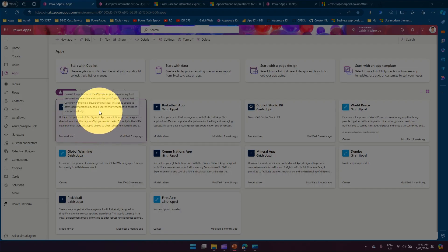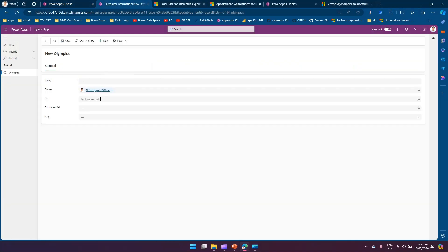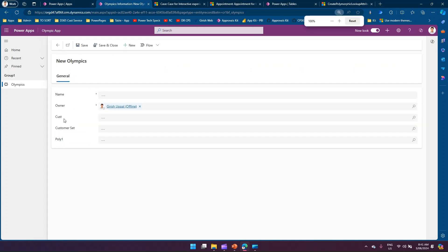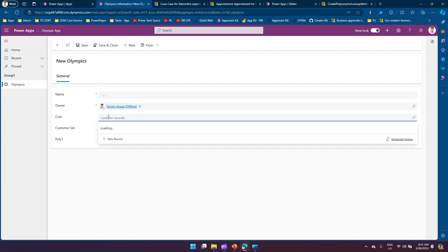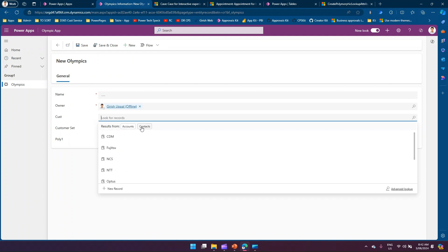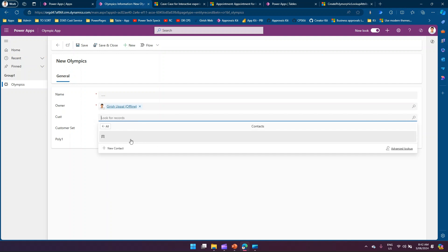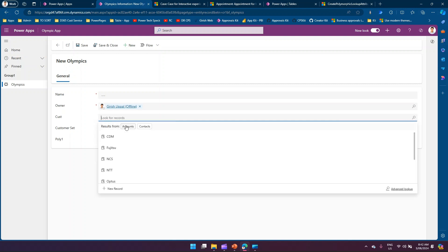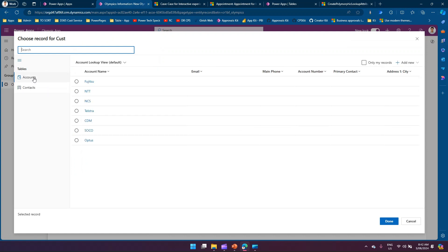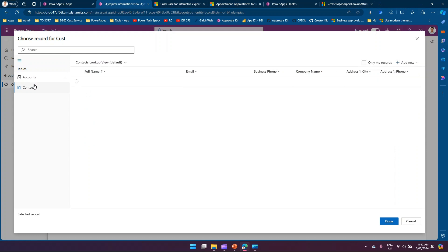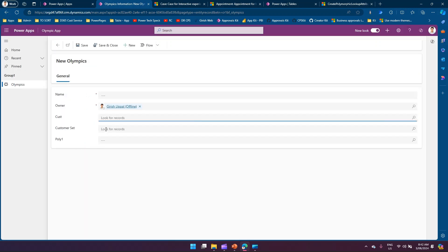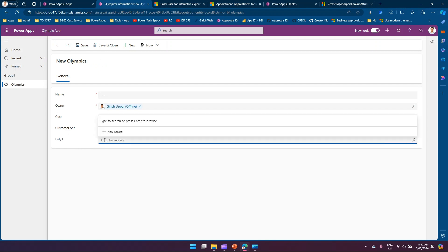In a demo using a model-driven app called 'Olympic App,' there's a customer column. Pressing Enter shows results coming from both Accounts and Contacts. Selecting Accounts shows only account records; selecting Contacts shows only contact records. This is the default 'customer' data type behavior. In Advanced Lookup, the left-hand menu shows only Accounts or Contacts as options — confirming that customer points to exactly those two tables.